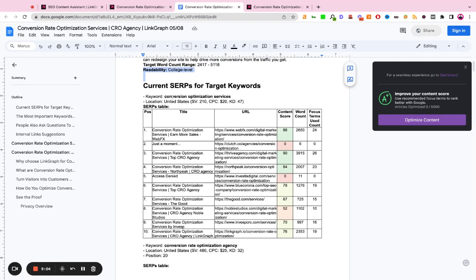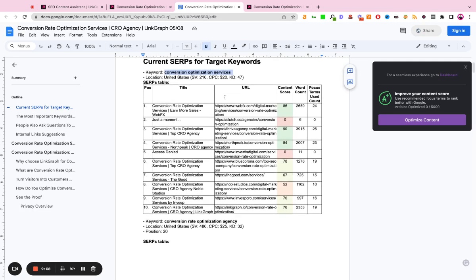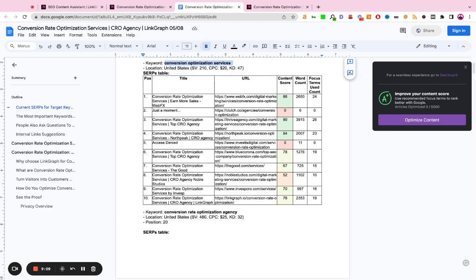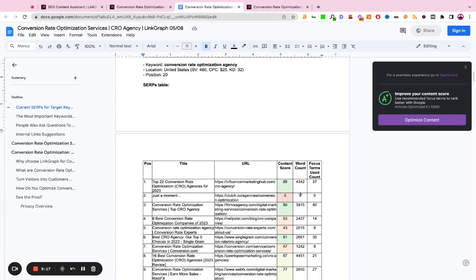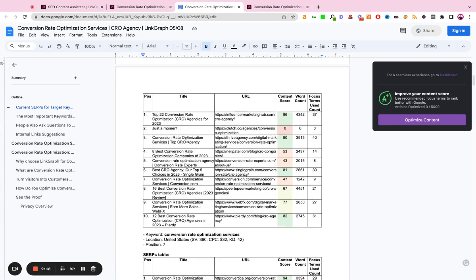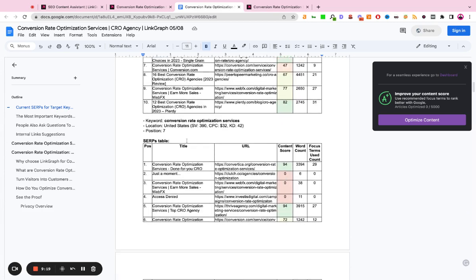And then for each one of our target keywords, like conversion rate optimization services, it's going to show us here are the top 10 sites that are ranking for this keyword. Here's the content score. Here's the word count. And it's going to do this for all of the keywords that we've entered.